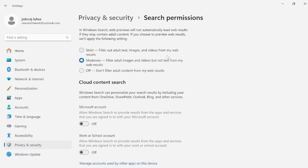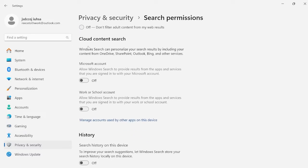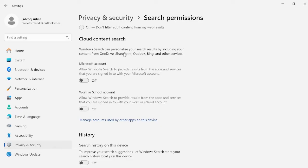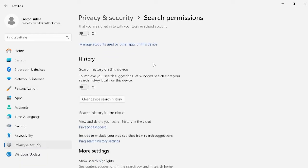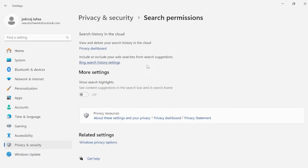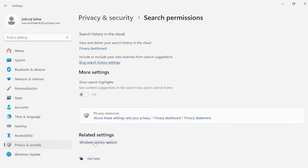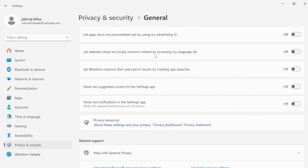Come down into the cloud content search section. Windows search can personalize your search results by including content from OneDrive, SharePoint, Outlook, and Bing and other services. Disable both these options by turning them off. Then scroll down and make sure 'show search highlights' is turned off, then come over to Windows privacy options.